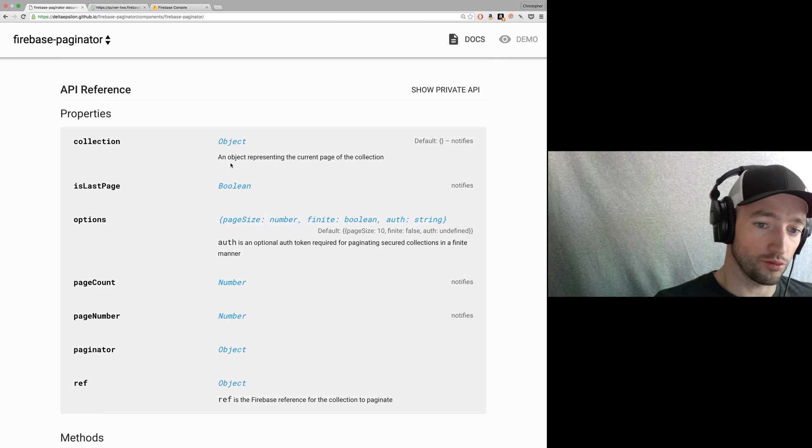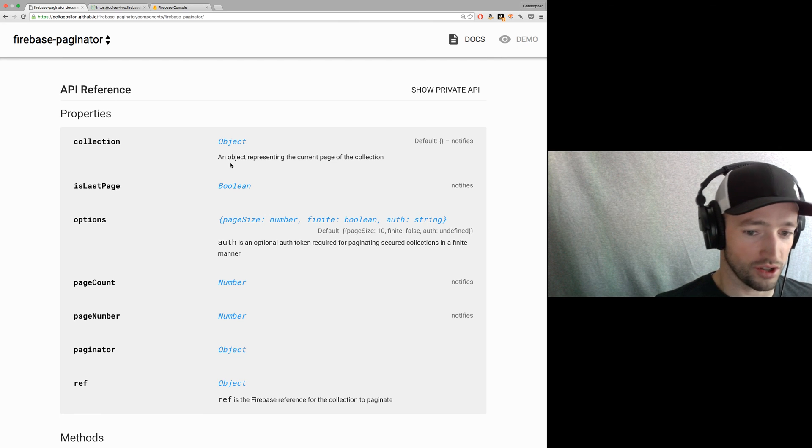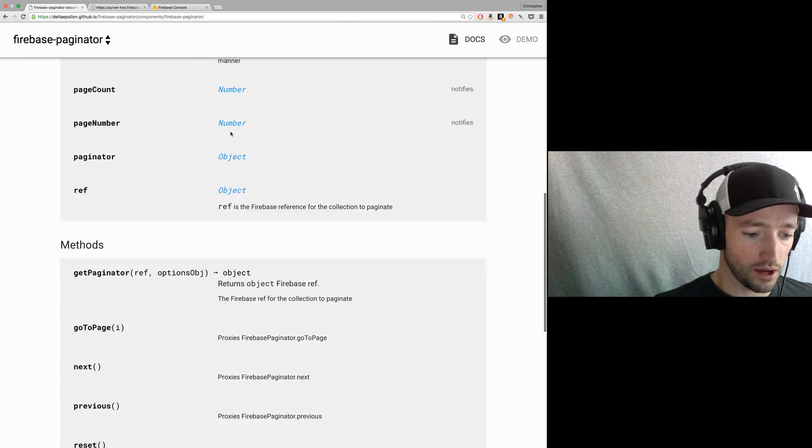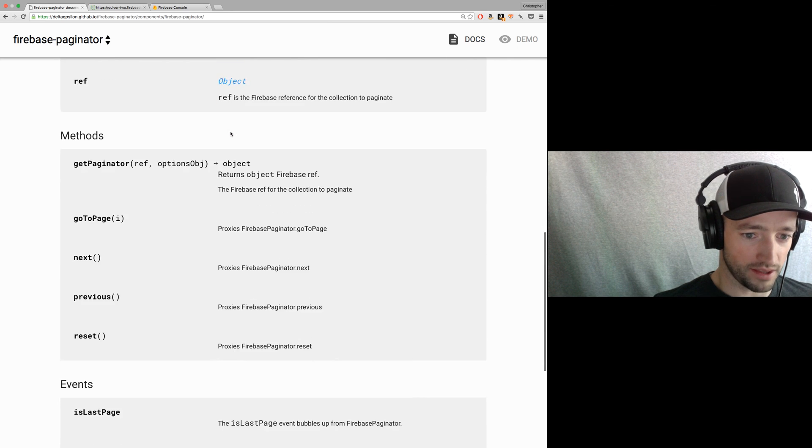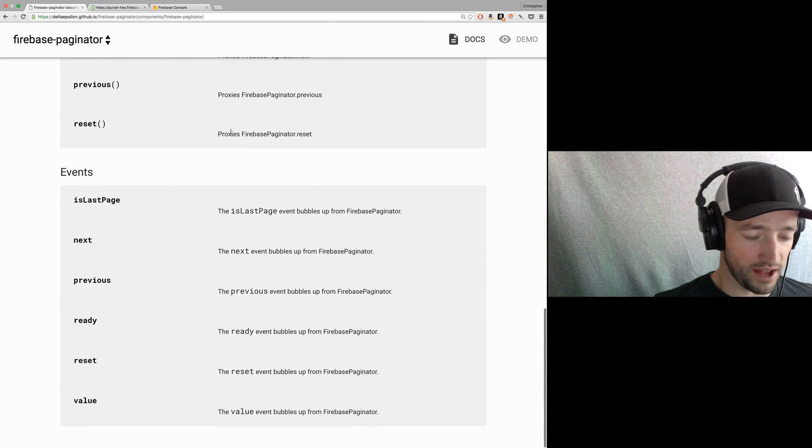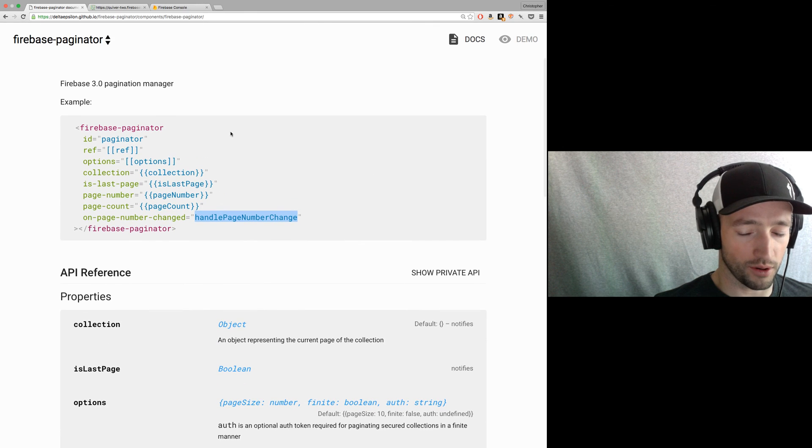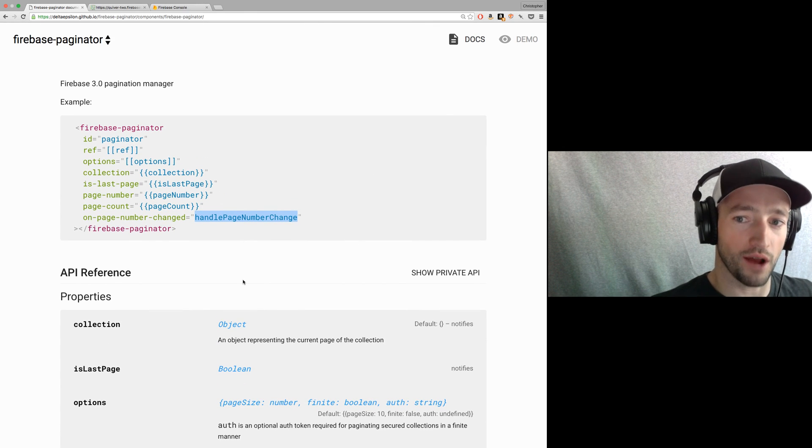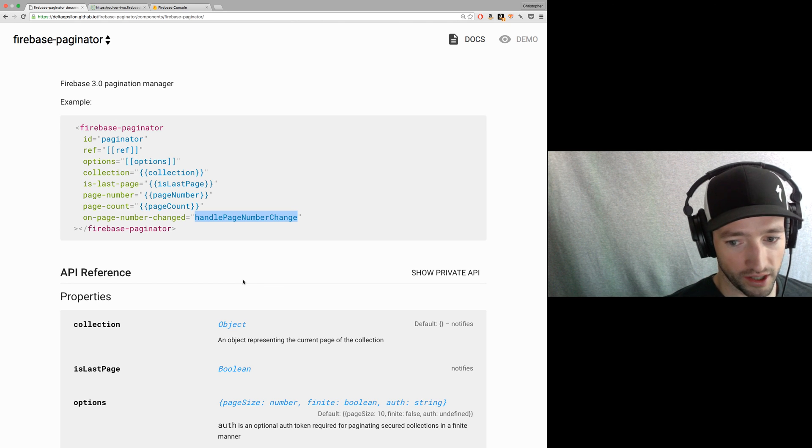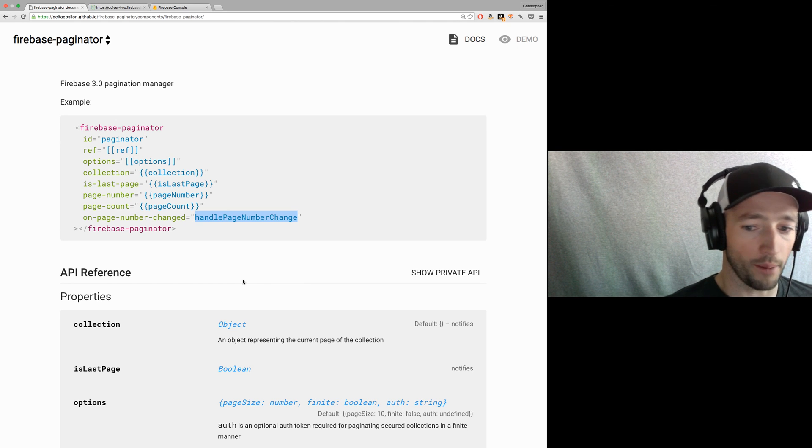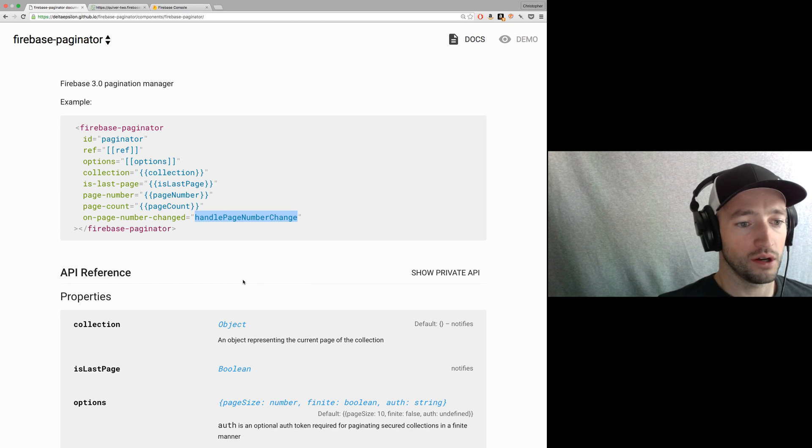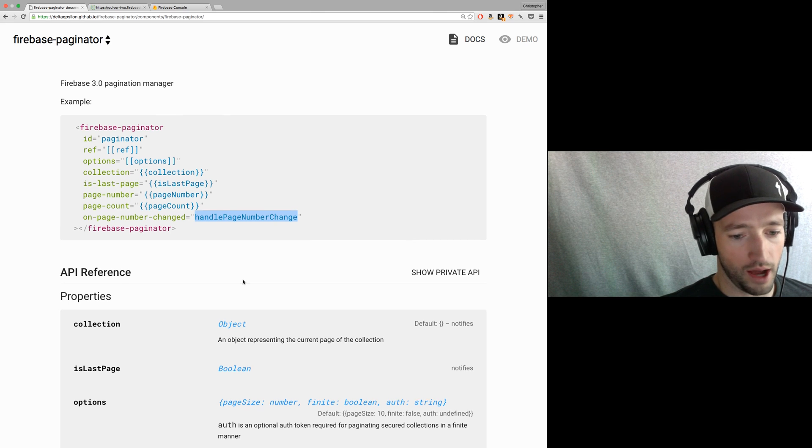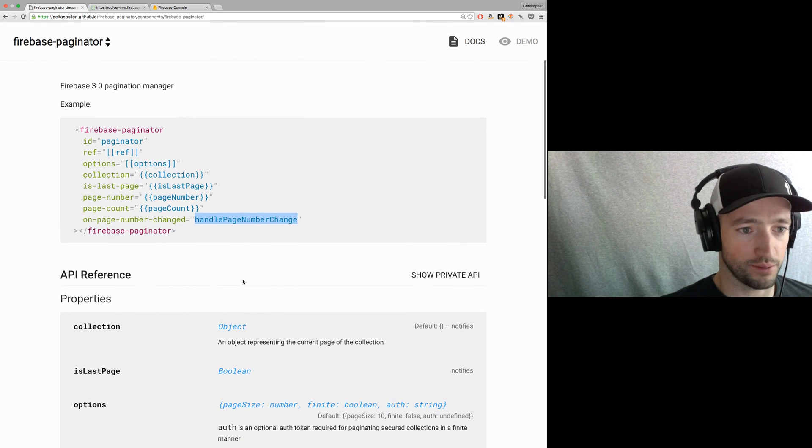And you can listen to say on page number changed or whatever. Collection. The collection is an object. It's not an array. So I have it turn things into arrays for you. So if you want to change how they sort or whatever, you got to do it yourself. Yeah, these are the methods. And the events that it fires, it's all pretty straightforward. It's all, I mean, the FirebasePaginator element for Polymer is just proxying everything straight from the object itself up. So if you want to create your own component for Angular or React, I would just proxy it in the exact same way. It's pretty straightforward.